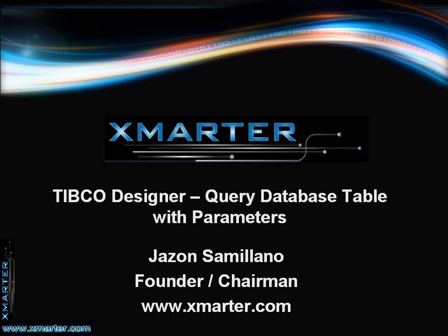In a previous tutorial, I showed you how to query a database table, and the title of that tutorial was Query Database Table. In today's tutorial, I'd like to develop that tutorial a little bit more by showing you how to query a database table with parameters.